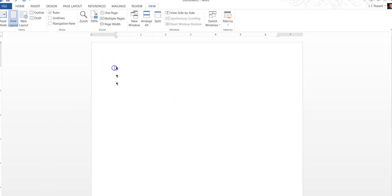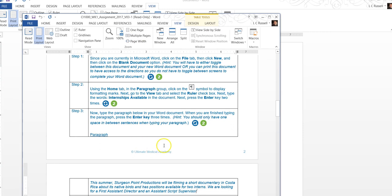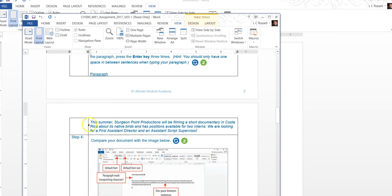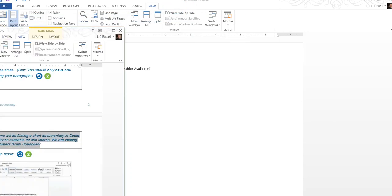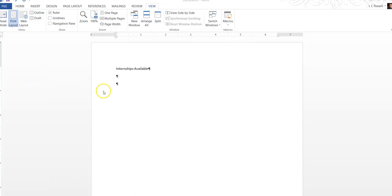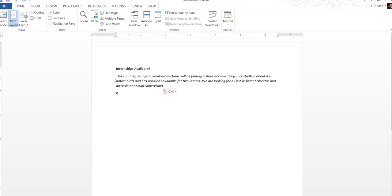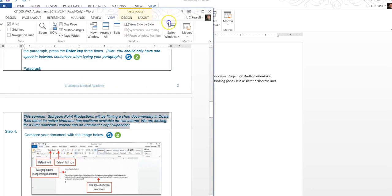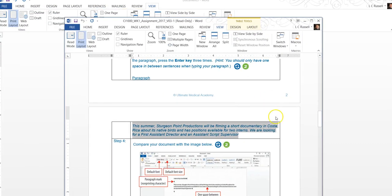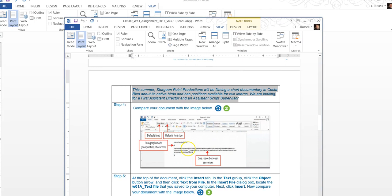You want to type in internships available and then we want to type the paragraph that they have listed and put it in there. For the purposes of this video I'm going to copy and paste it for the interest of time. Let's take a look and our document looks like the sample so far.